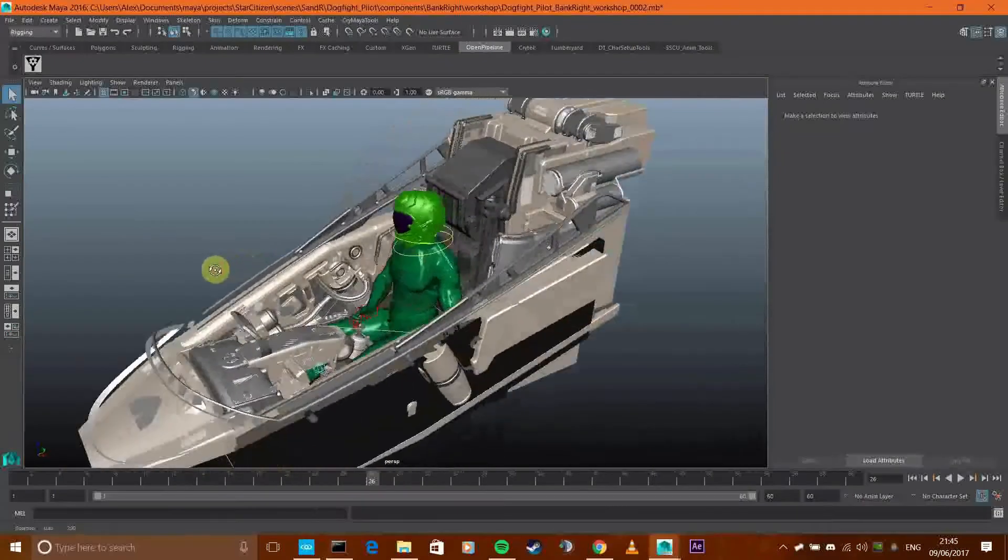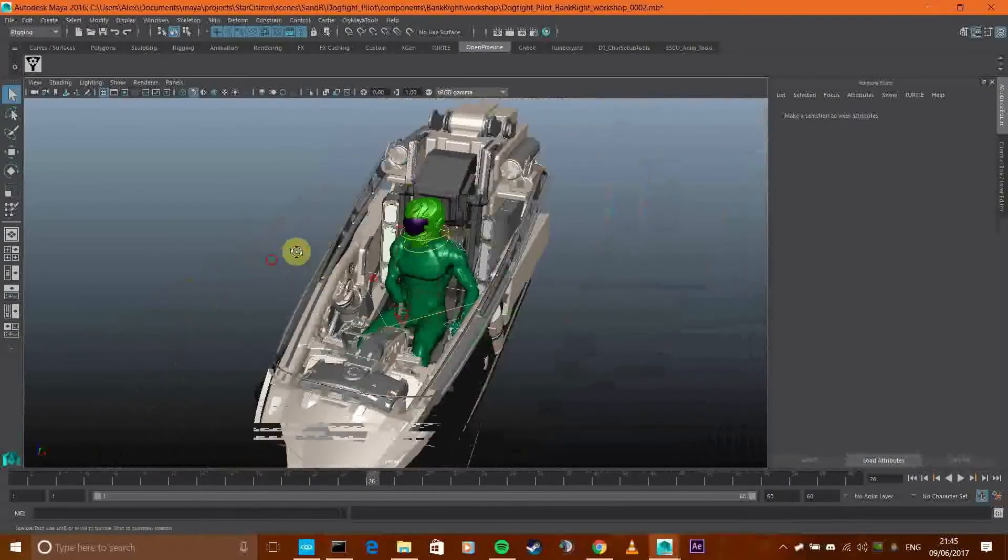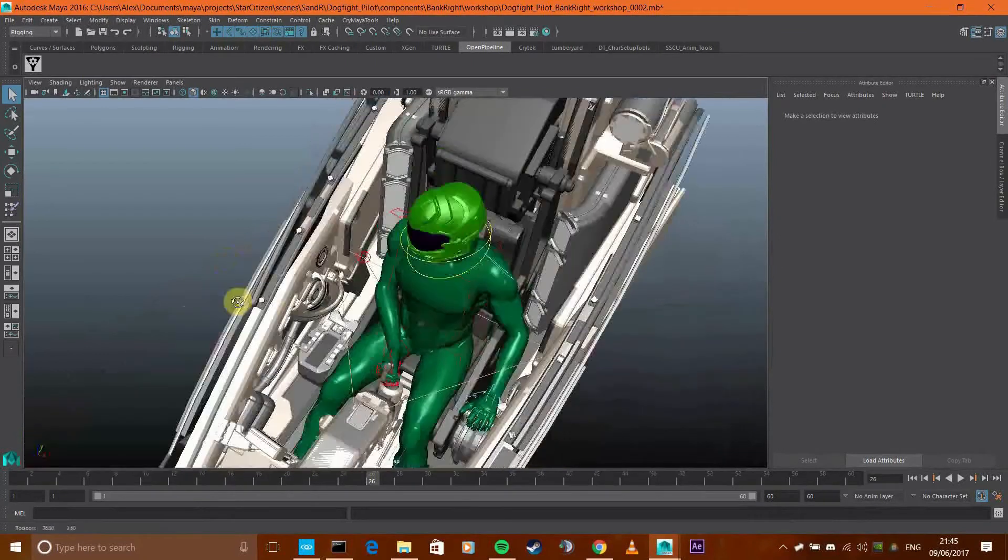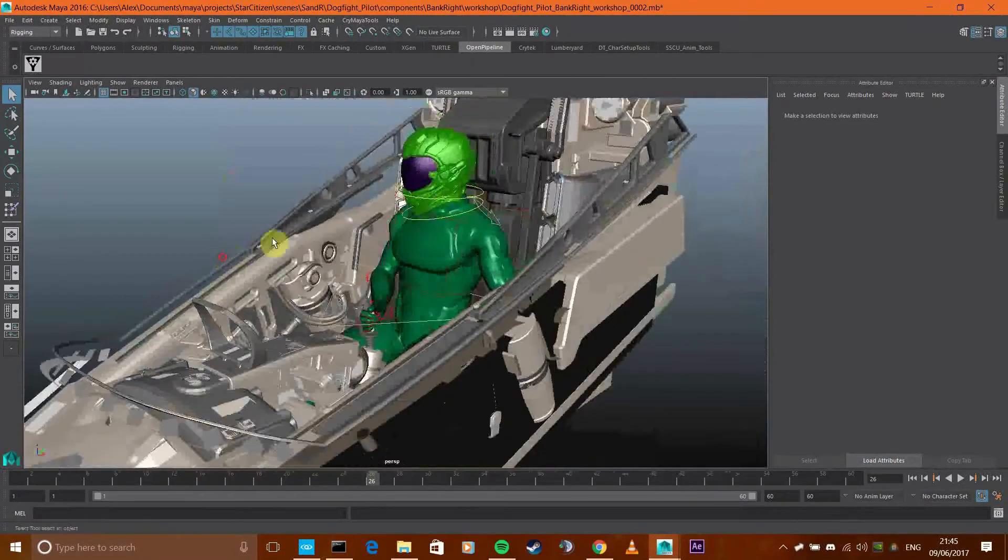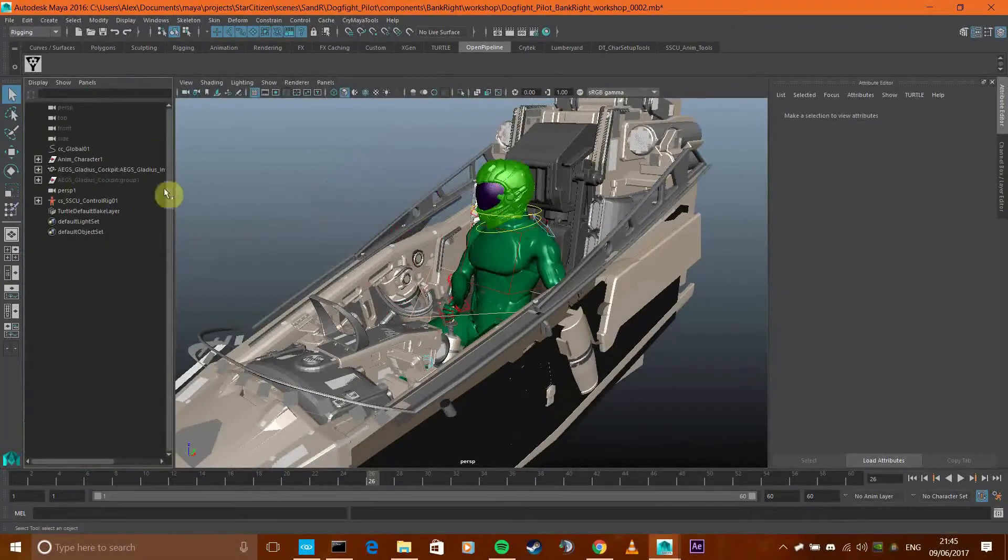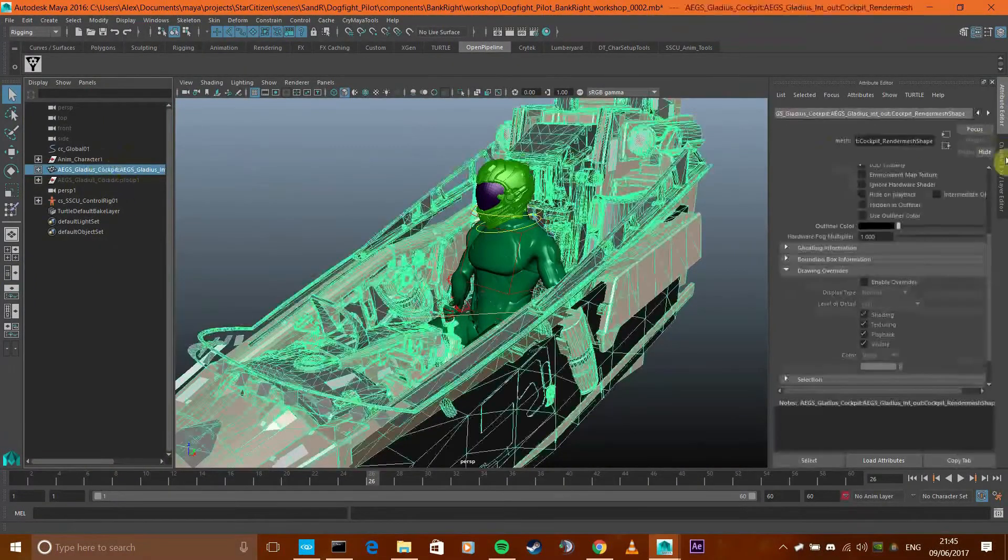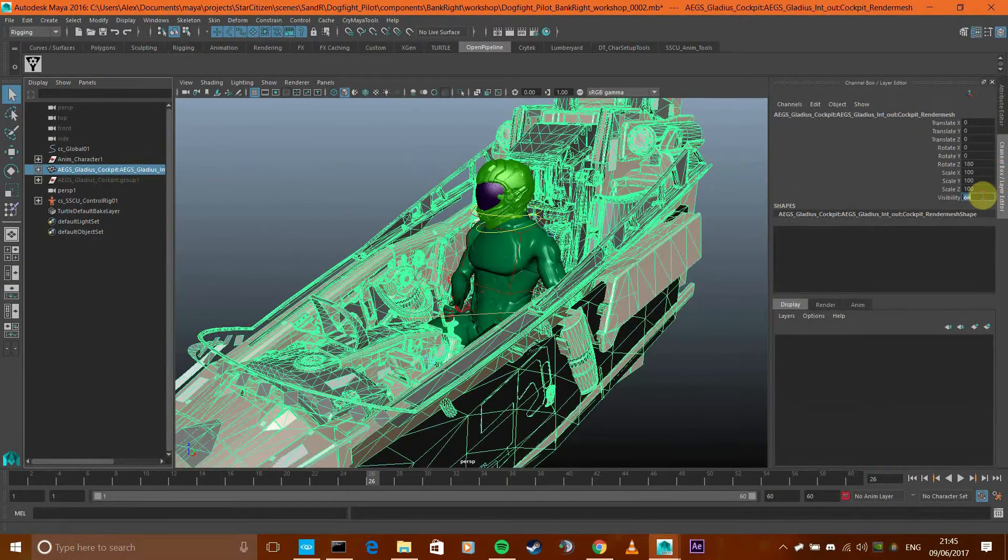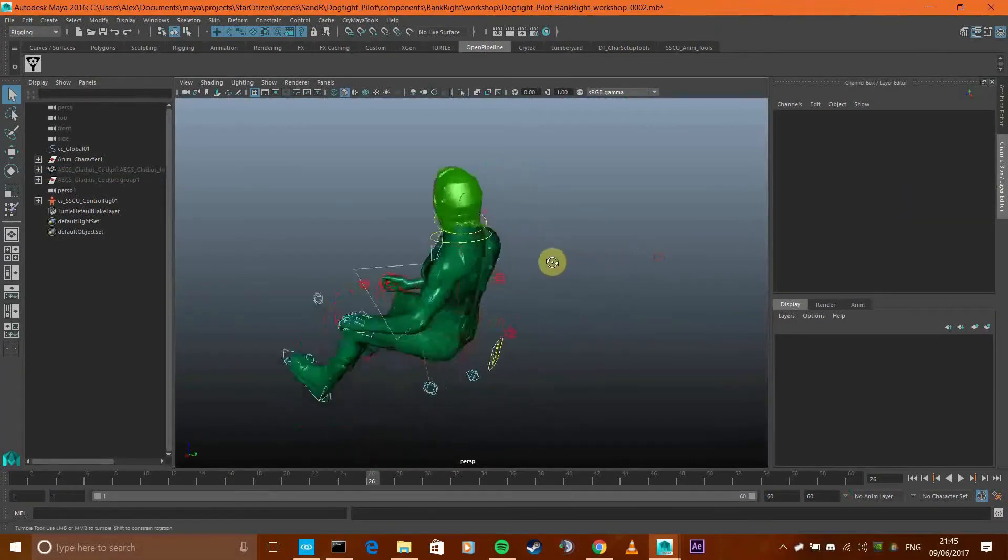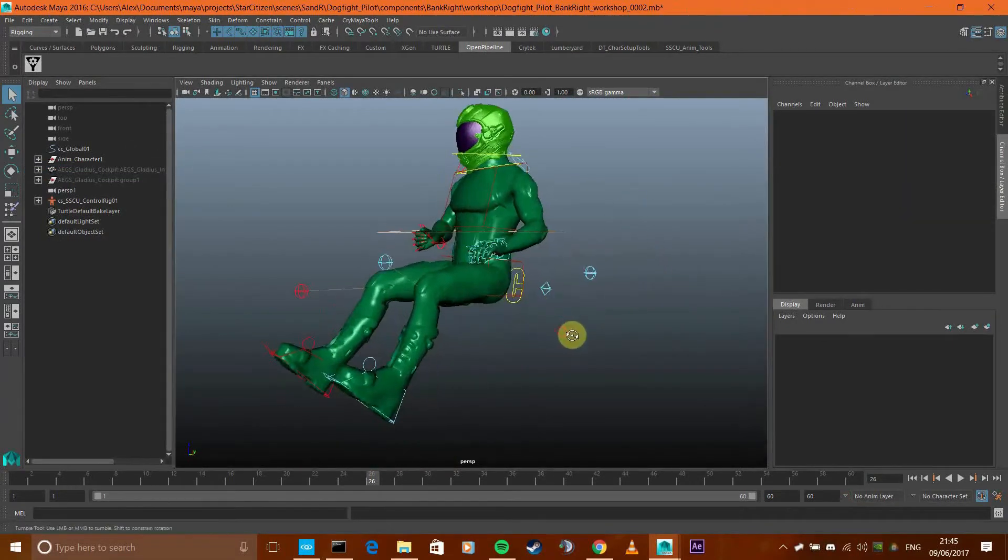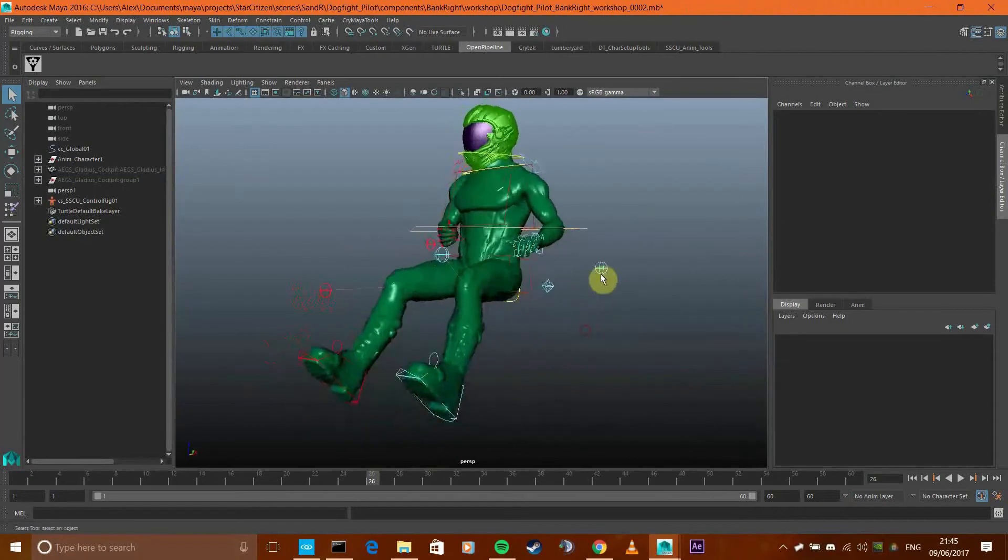Today what I'm going to do is talk about this guy. If I hide the Gladius cockpit, which I extracted from the game and I'm using as a set, what this is is a fully kitted out animation rig.